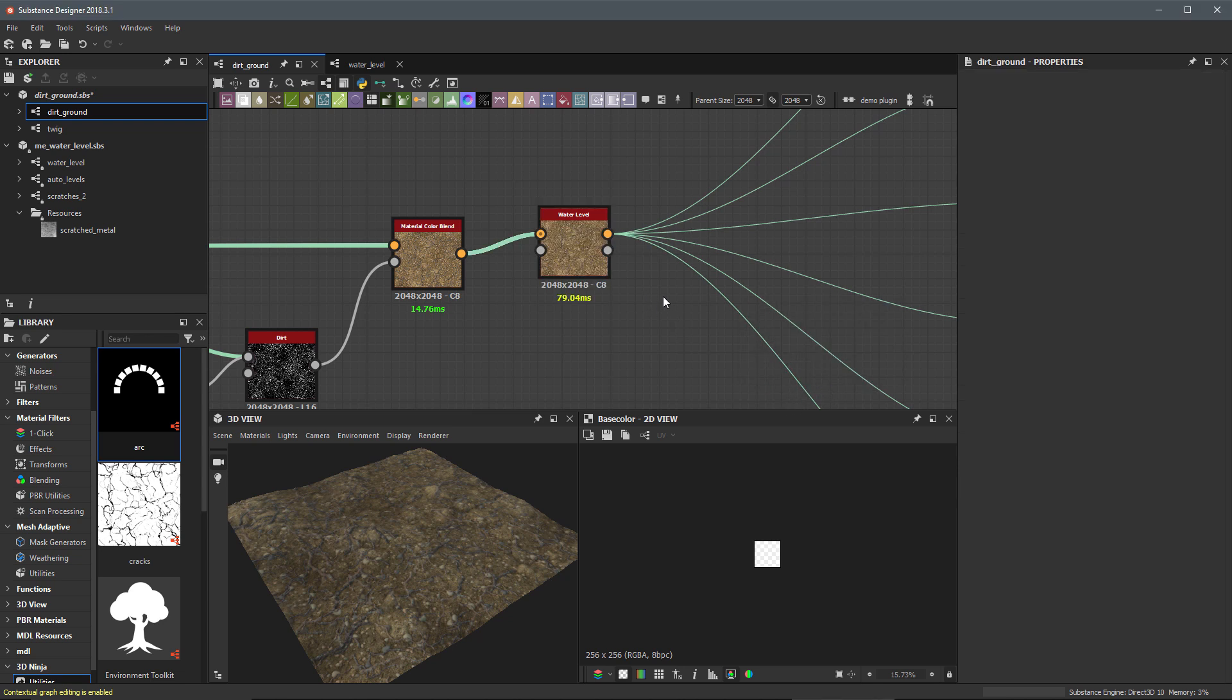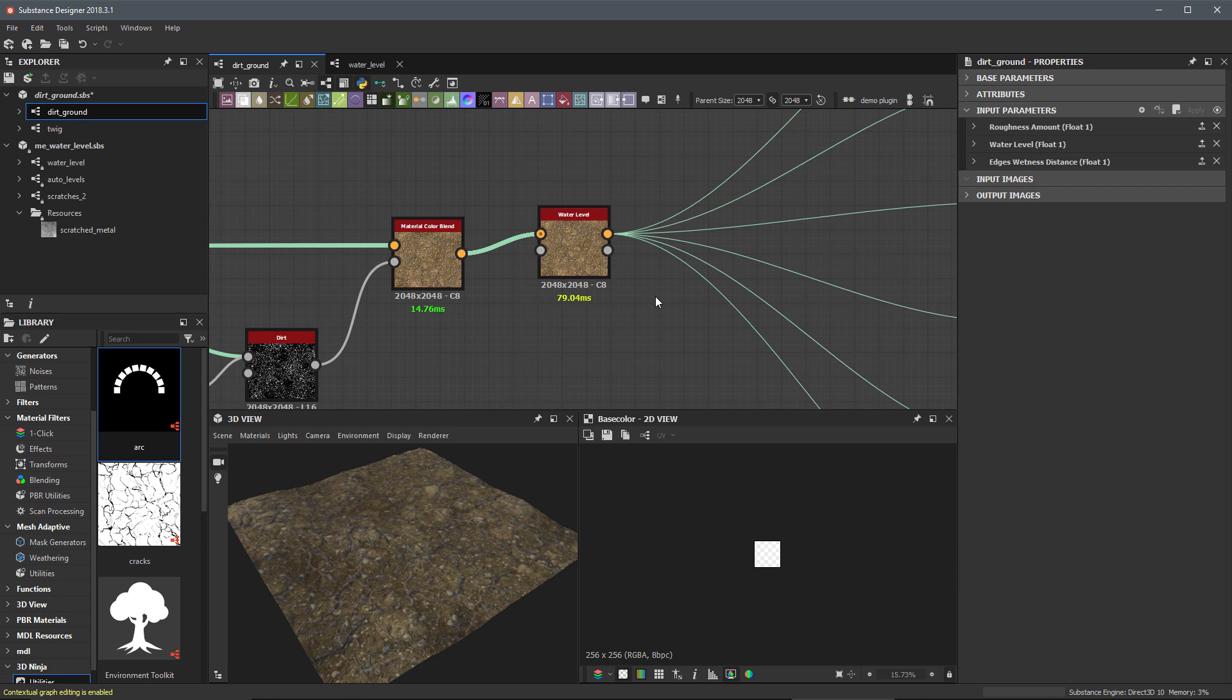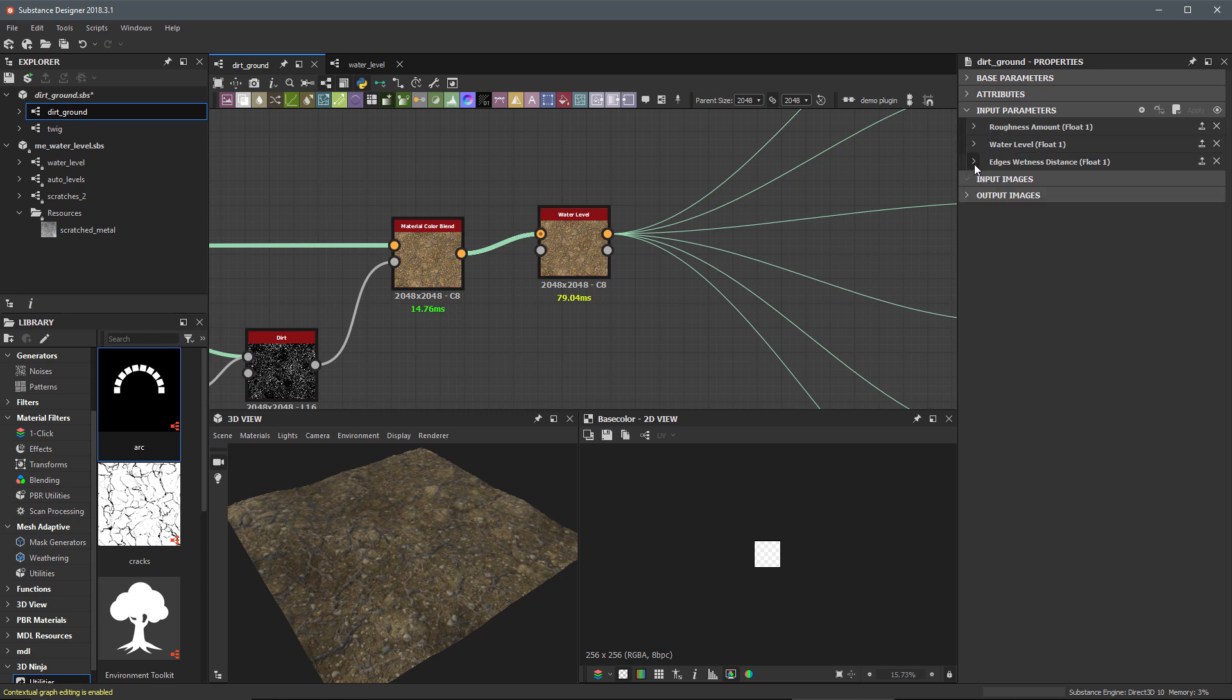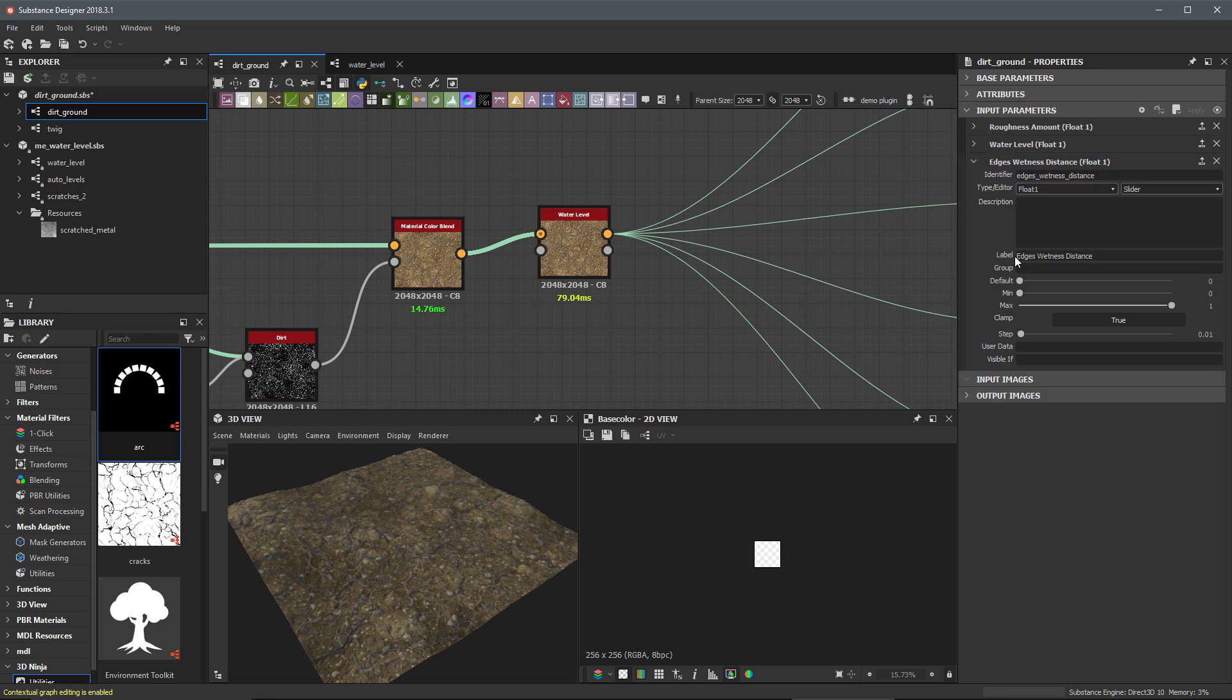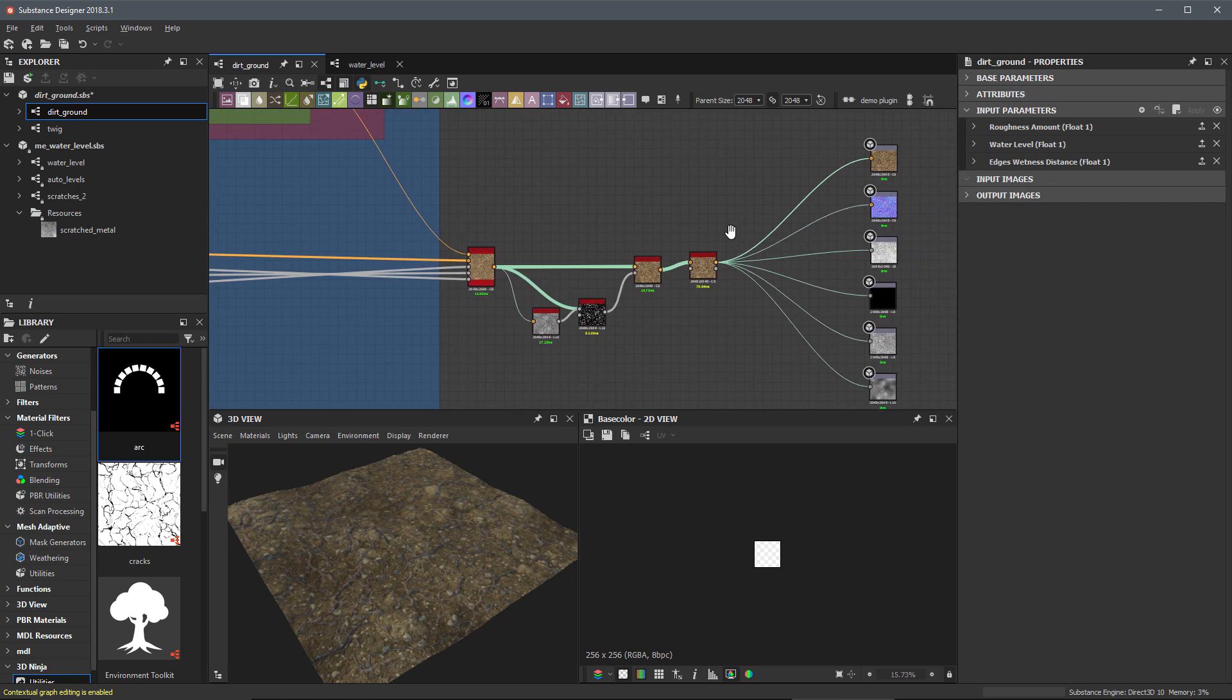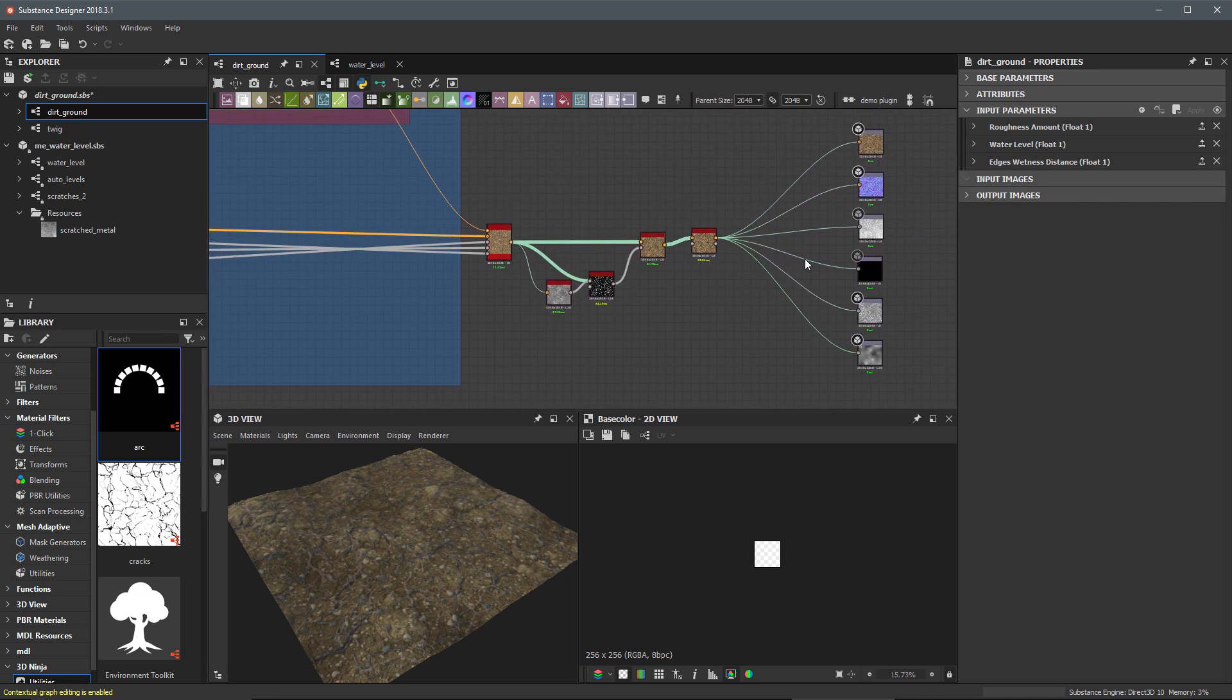All right. Let's double click an empty area of the graph to get to the root level. And here we have our parameters. And I'm just taking a look at what the label is. So water level is fine and edge wetness distance. This is all going to be fine.